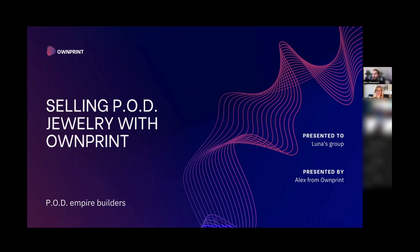Hello everyone, welcome to Zude's live Q&A. I'm super excited to have you here. Today we are going to talk about Outprint, the possibilities, and also help you understand what the possibilities are and, most importantly, how to set it up.